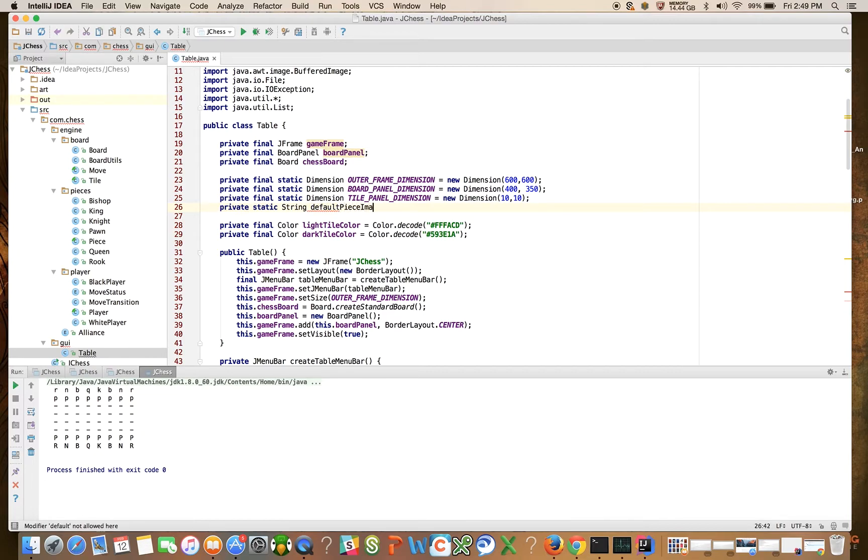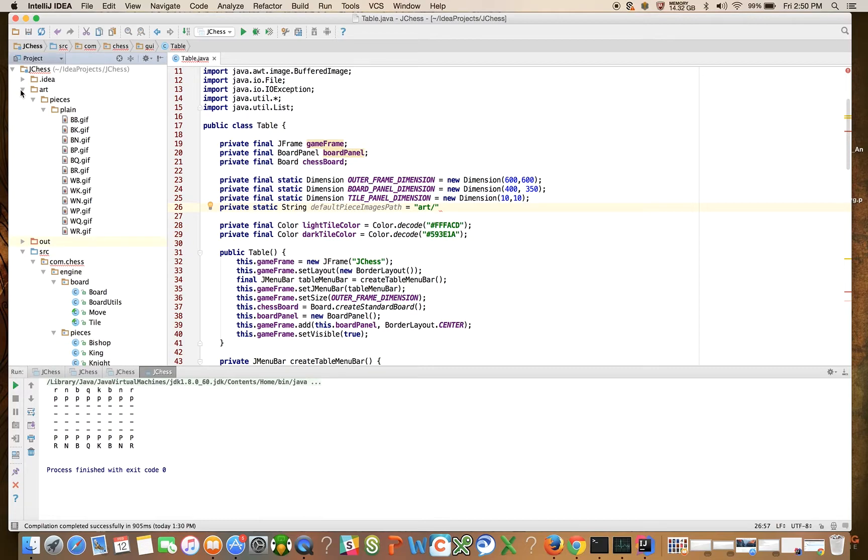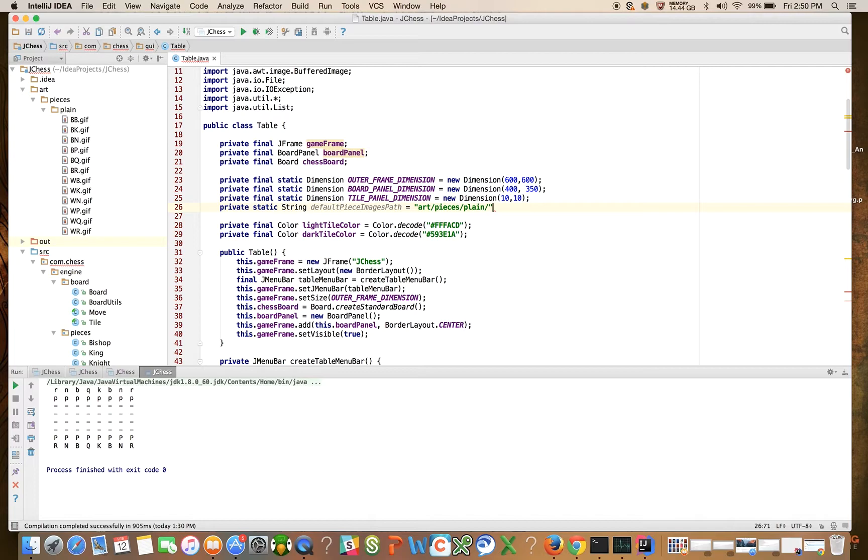piece images path is equal to, and we're going to say art and, let's get the rest of this path correct, art pieces plane, I think that's right.